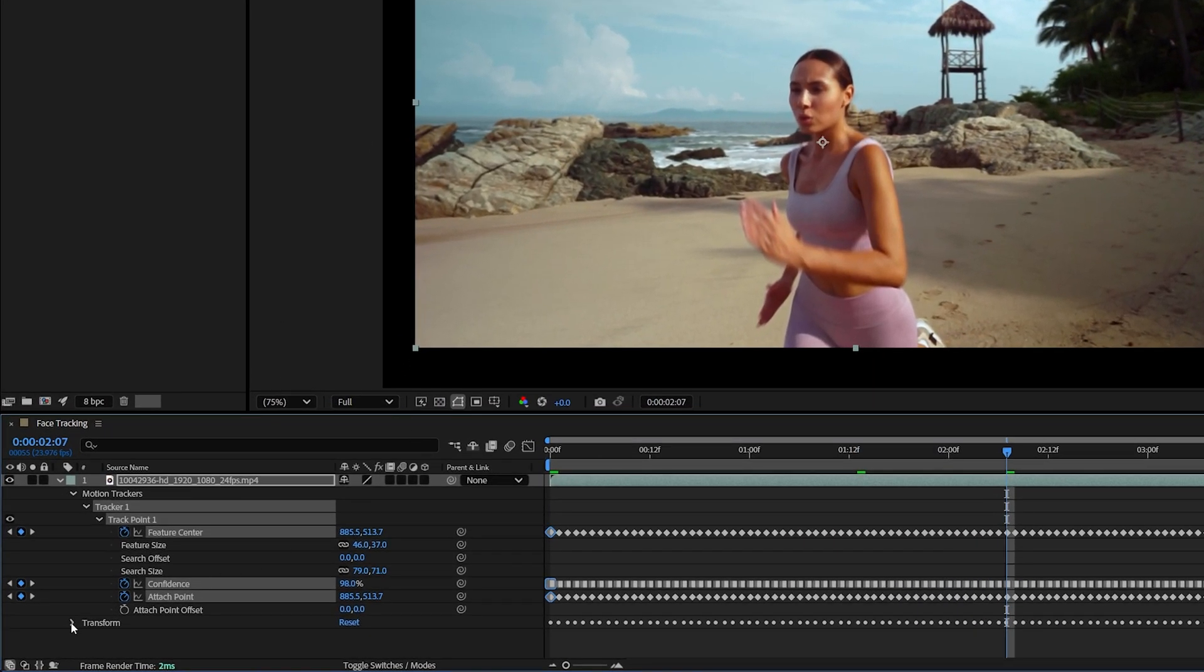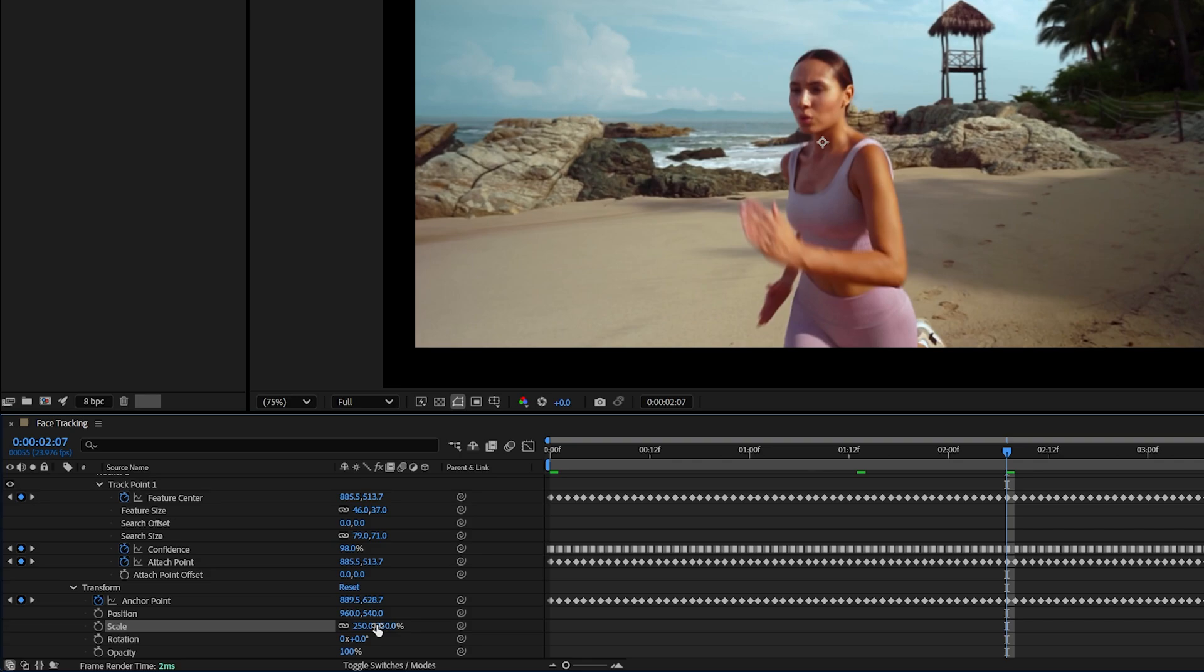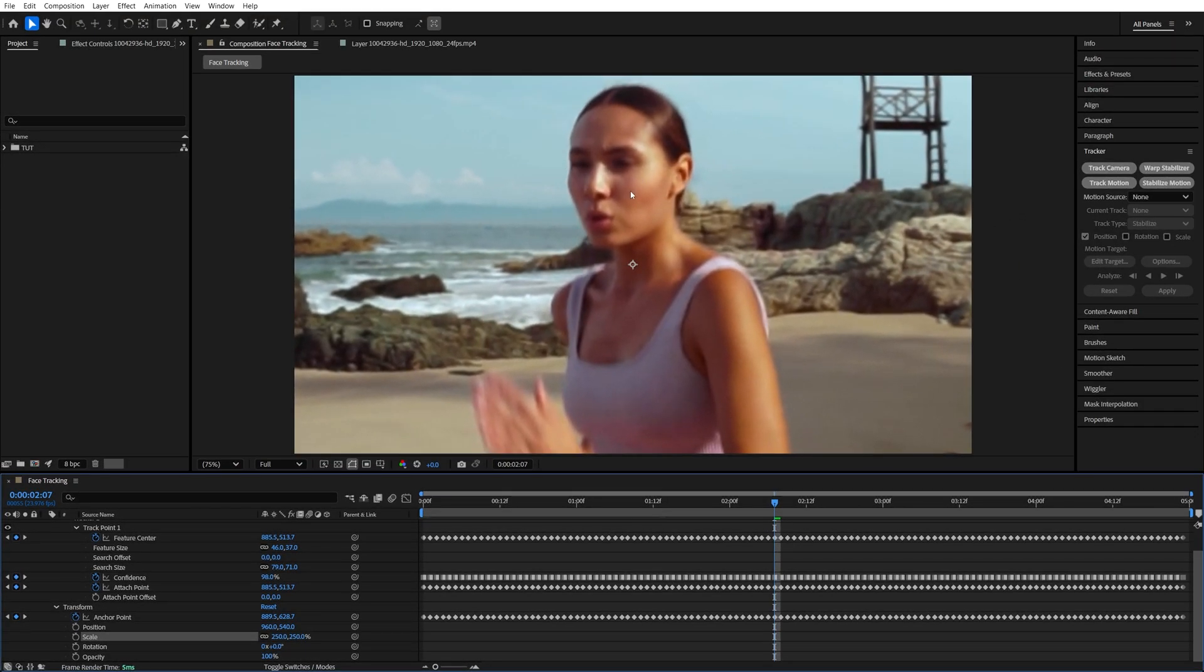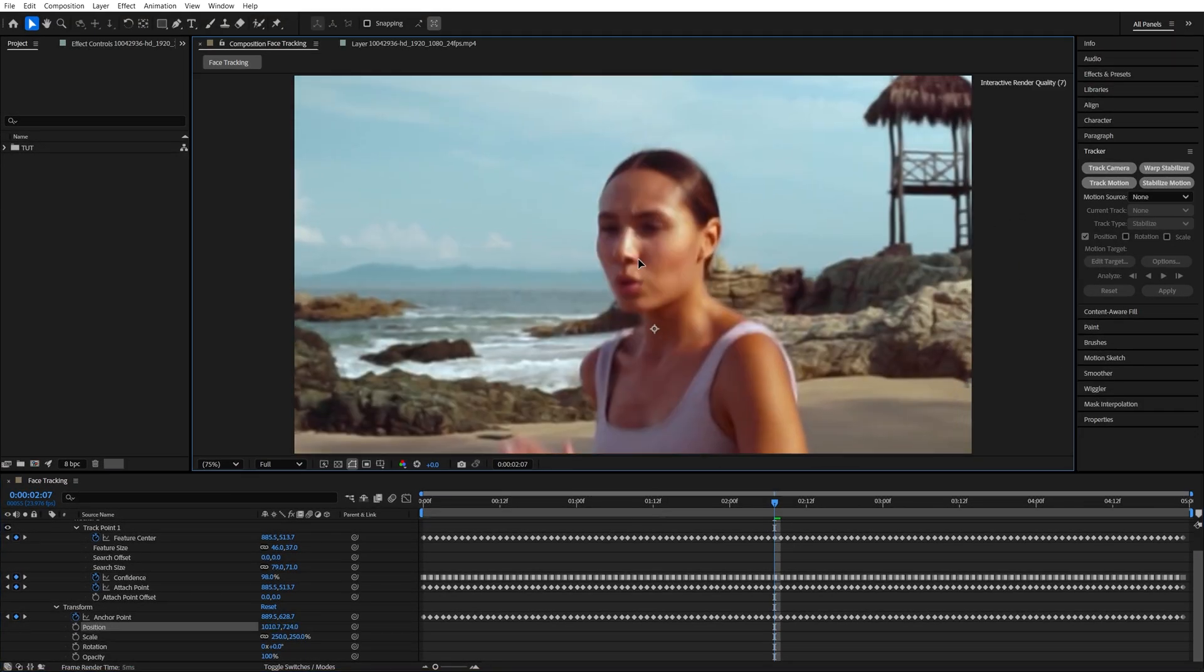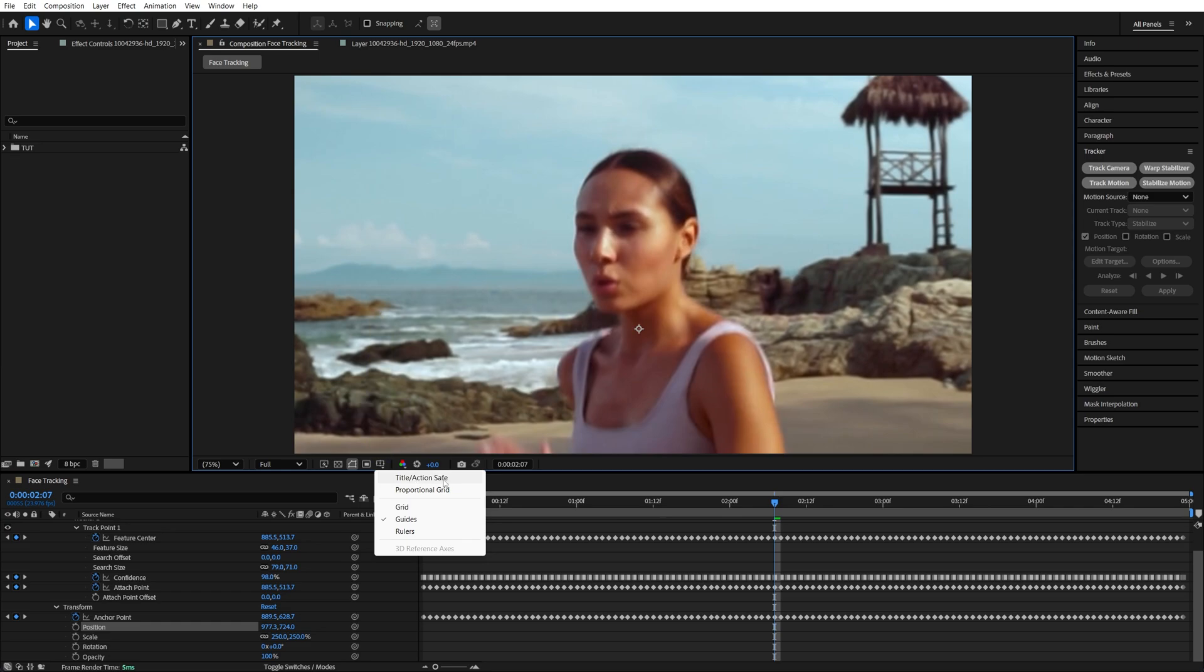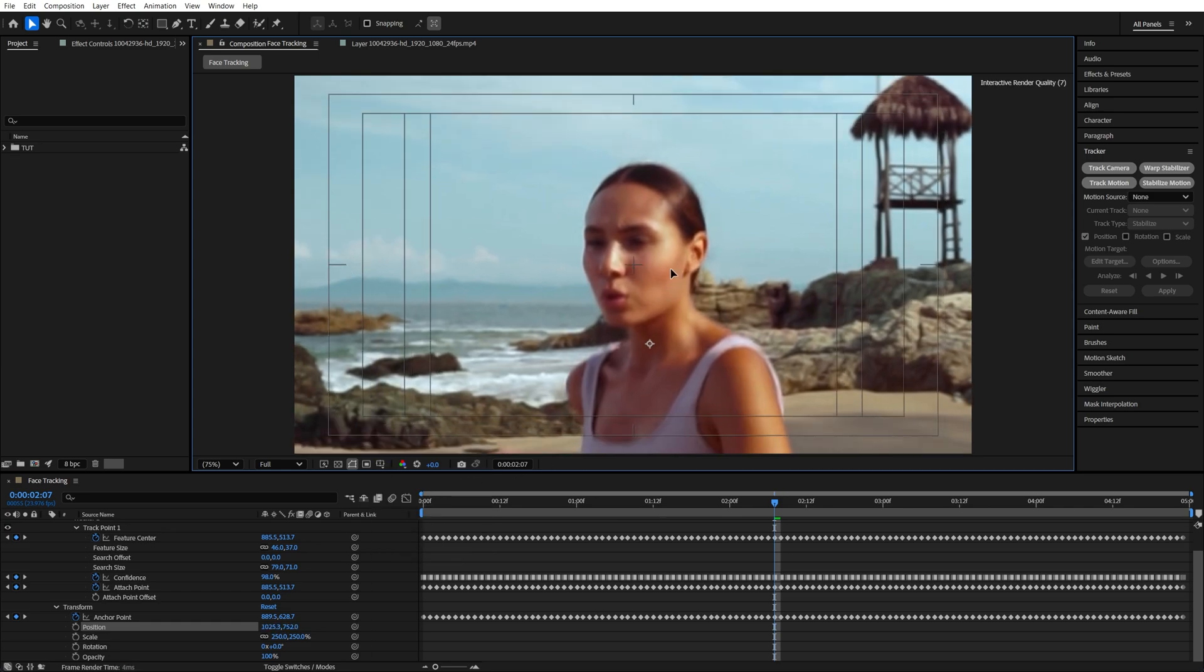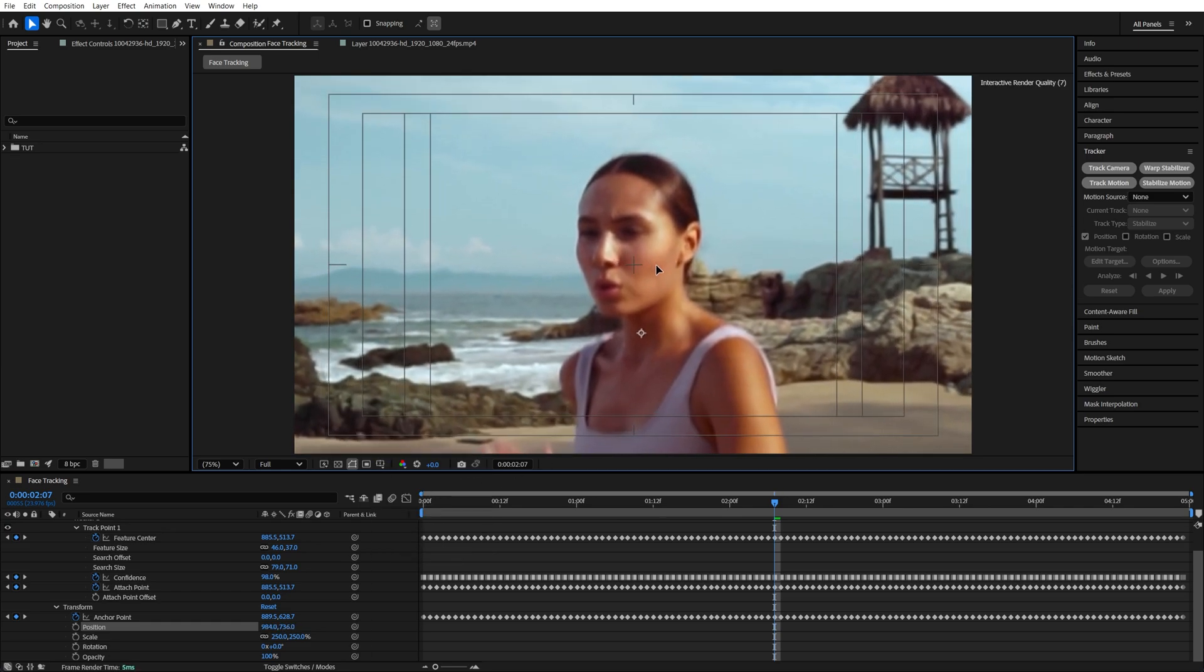Now we go into the Transform Settings, and we increase the scale by quite a lot. Then we move the video until the face is in the center of the frame. In order to see the center, click here and enable Title Action Save. So here we have the center, reposition the face.